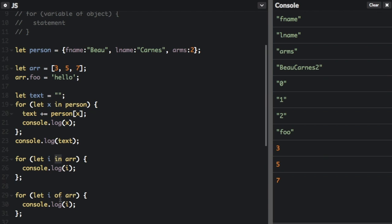The of loop is going to be a little bit more of what you expect. It's just going to go through all the items in the array. The items in the array are three, five, and seven. Hello is not actually in the array. It's just the value of this user-defined property. So that's for in loops and for of loops.